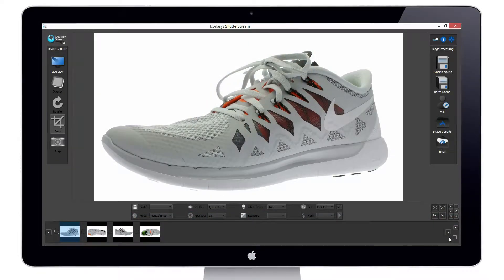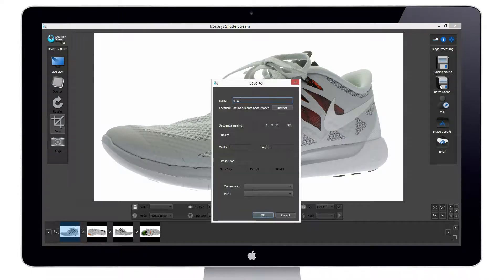The ShutterStream product photography software supports two saving features. Let's first explore batch saving. We can select a single or set of images from the thumbnail viewing gallery and hit the batch saving button. This will allow us to output a single or set of images with a single file name.